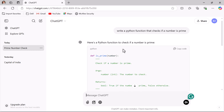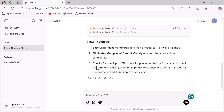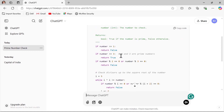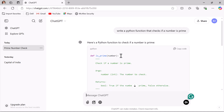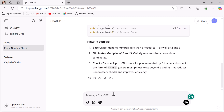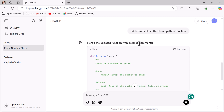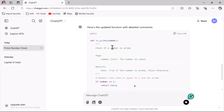If you are not happy with the code, you can add follow-up questions. For example, if you want to add comments to the code, you can ask: 'Add comments in the above Python function.' Hit enter, and here you can see the updated function with detailed comments.